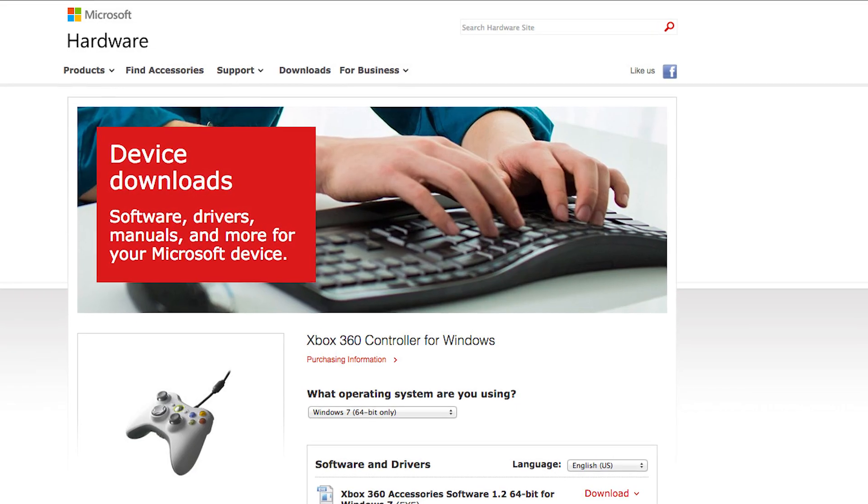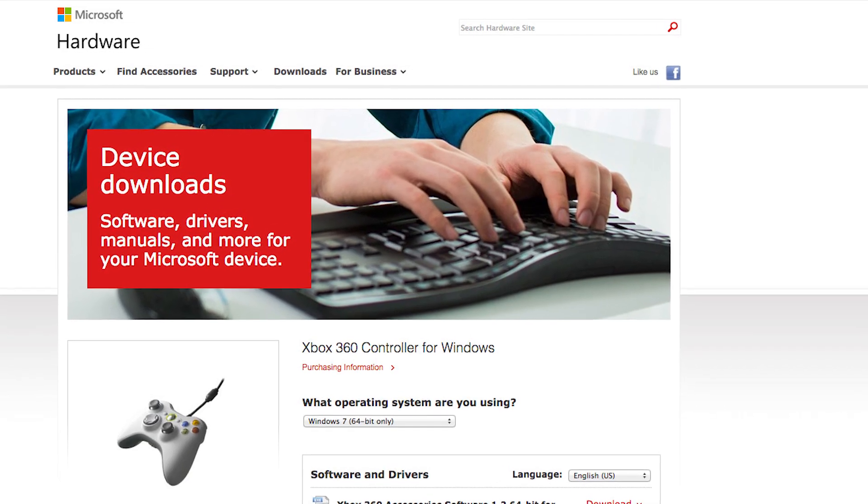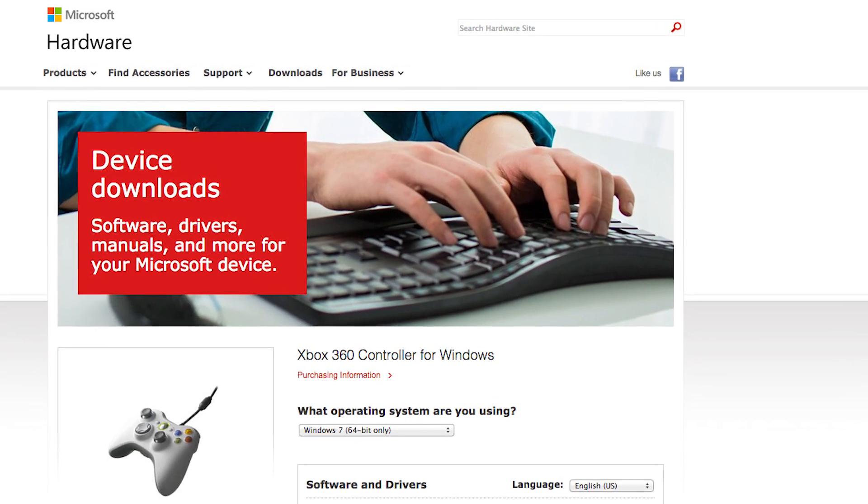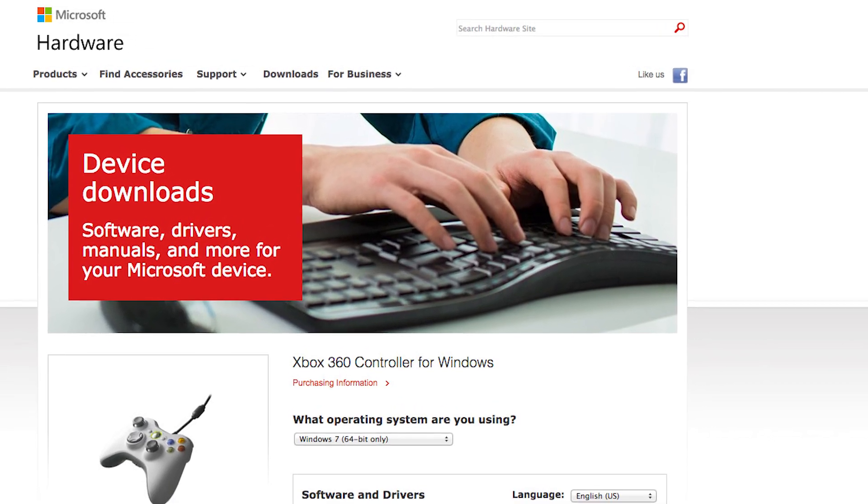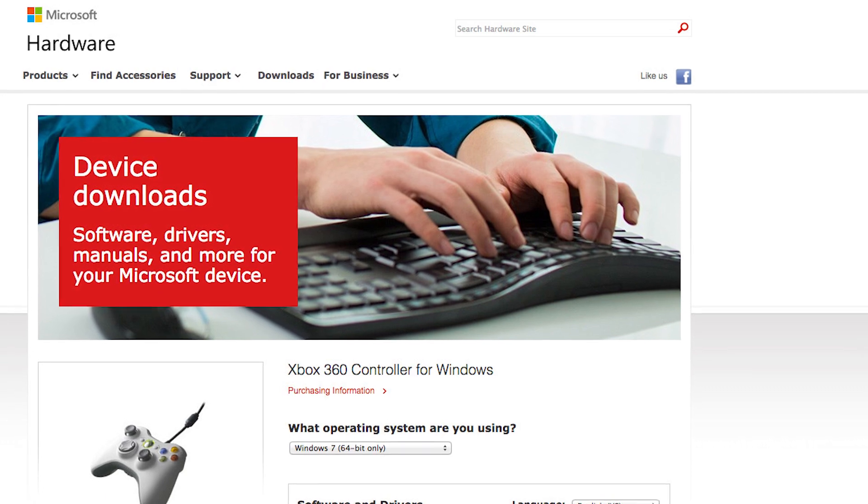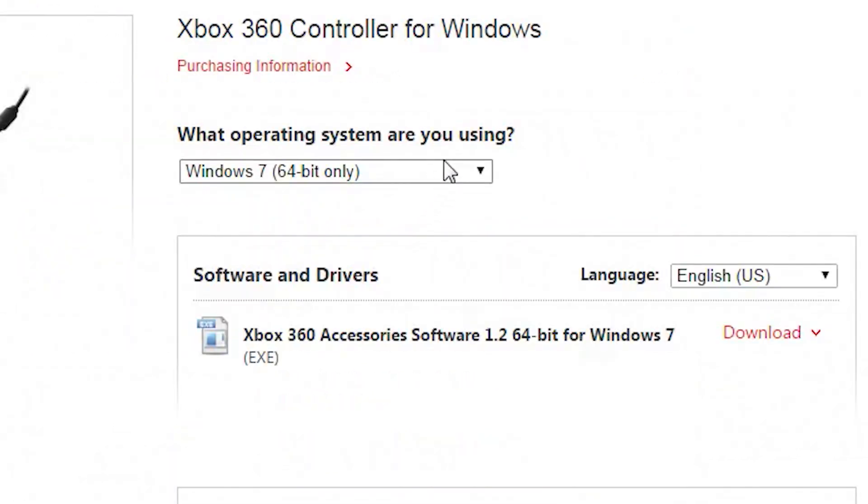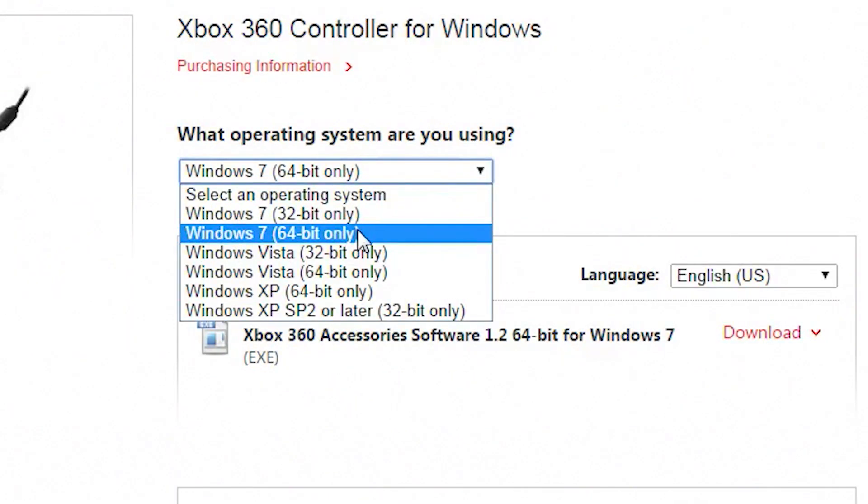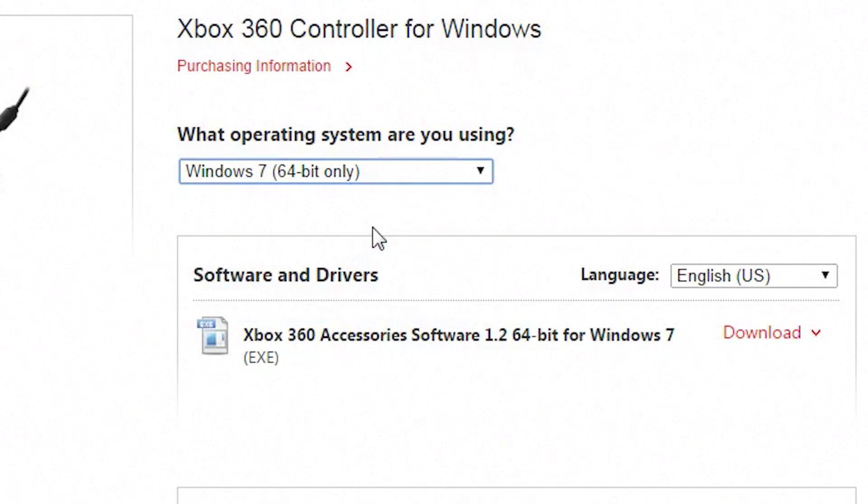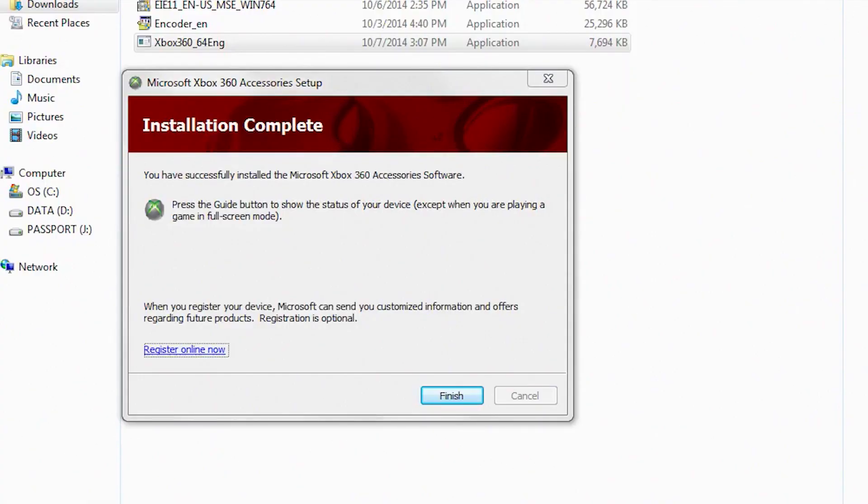Go to this Microsoft Hardware Device Downloads site to download an Xbox 360 controller driver. First choose your operating system. Download the file and install it.